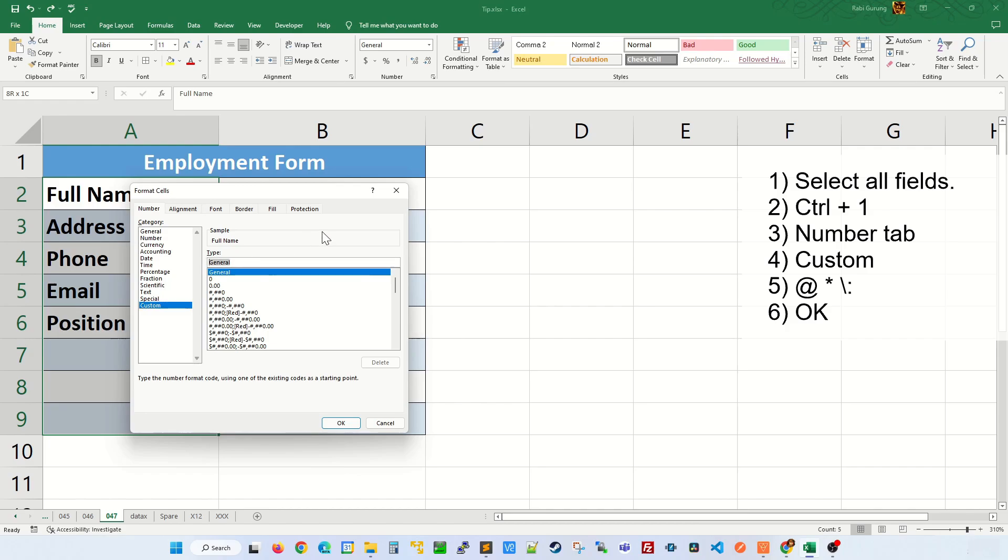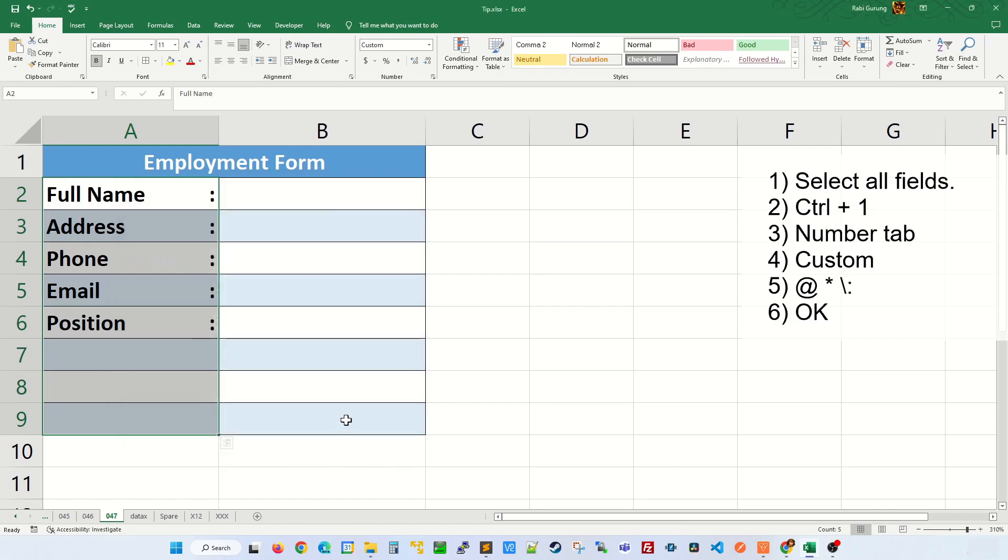On this type text box, you're gonna type @ space asterisk space slash colon. We'll be adding a colon, that's why we add a colon here. Then click OK.